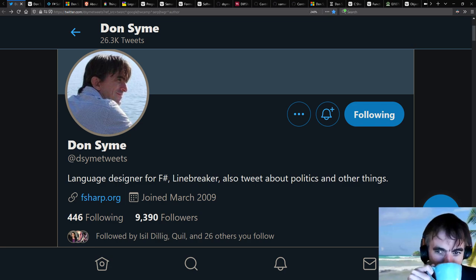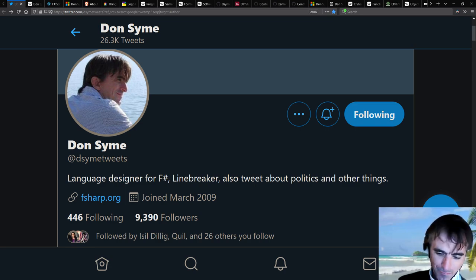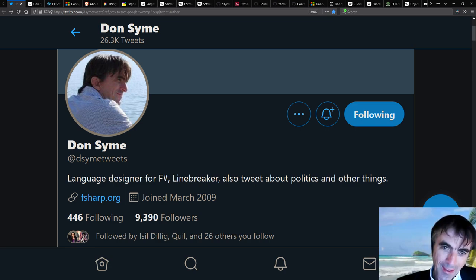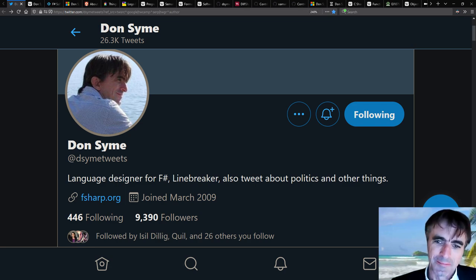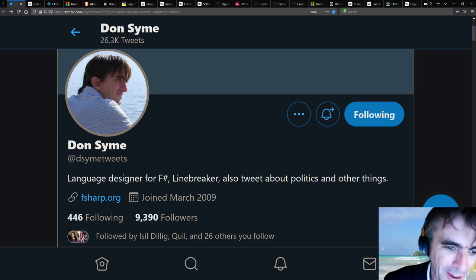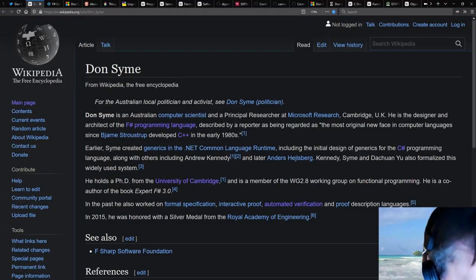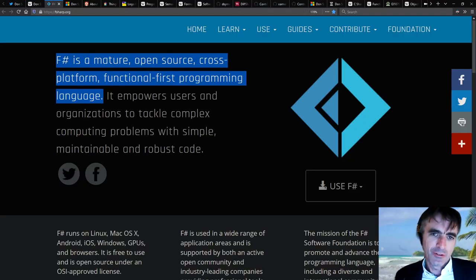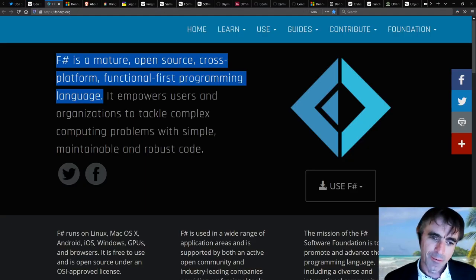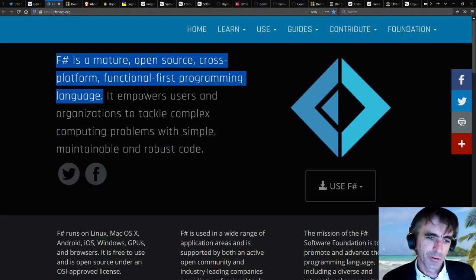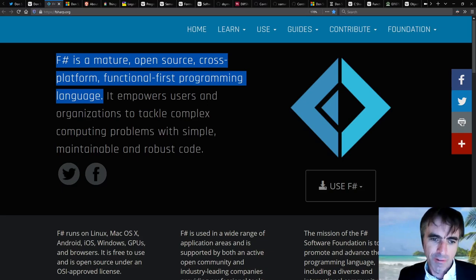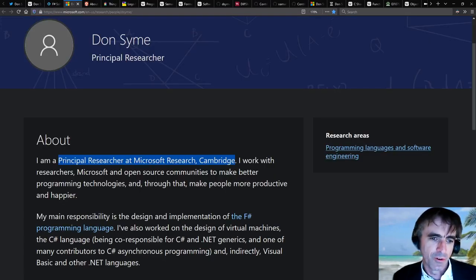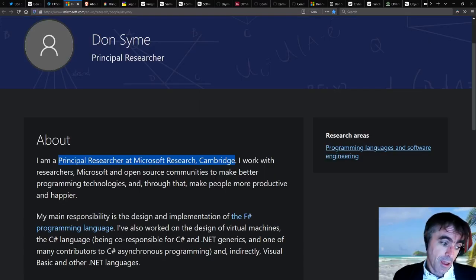To start with, could you please introduce yourself? Hi, my name is Don Syme, and I am the designer of the F# programming language. I have worked at Microsoft Research for over 20 years.